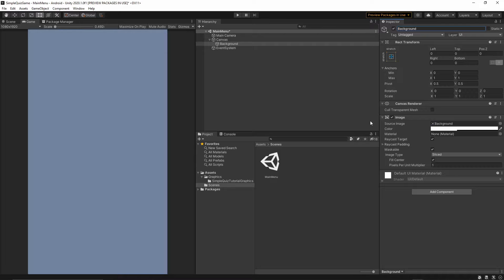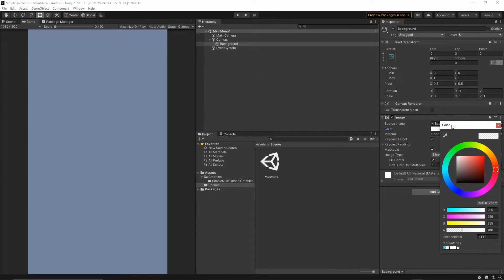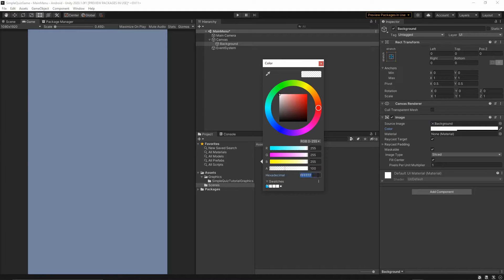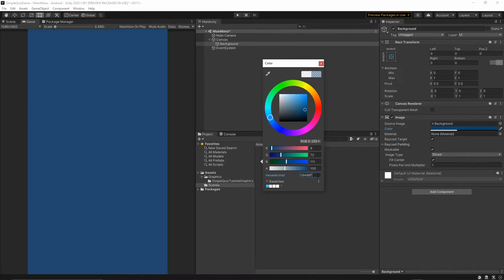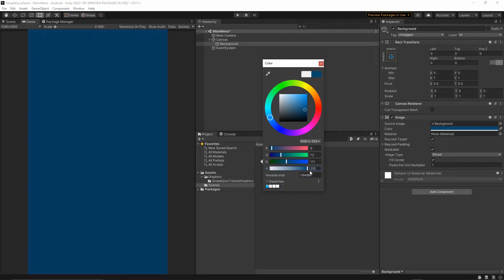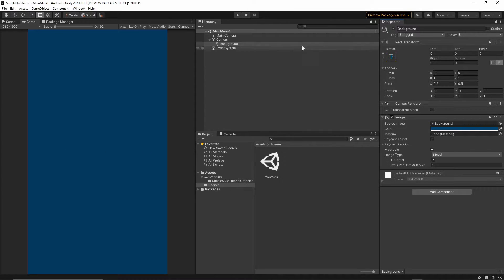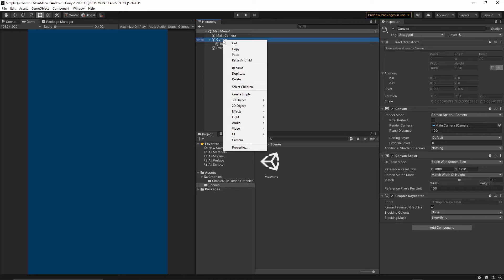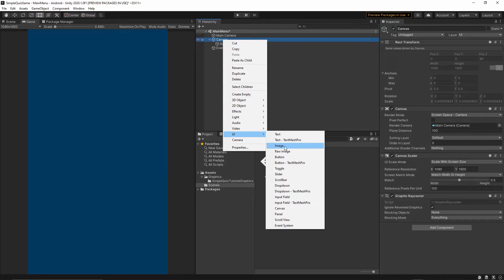Right-click on the canvas, UI > Panel, and name this panel 'background'. Change the panel color by clicking on the color field and pasting the hexadecimal value — you can set any color you like. Make sure you change the alpha value to 255, otherwise your background will be semi-transparent. Once you set your color, close the window.